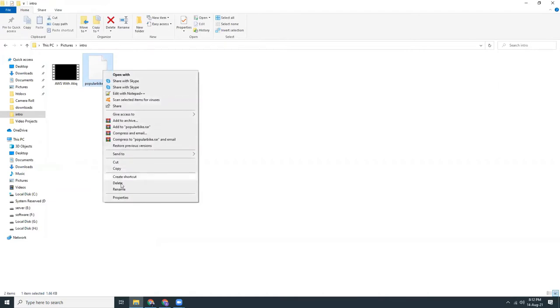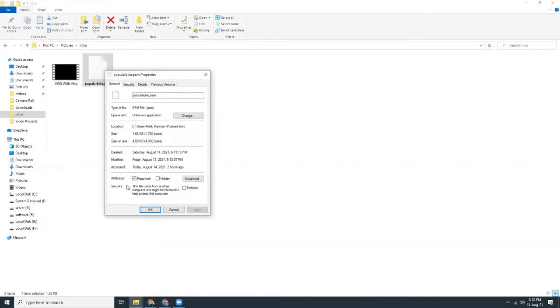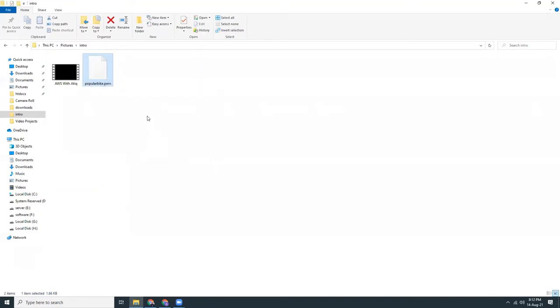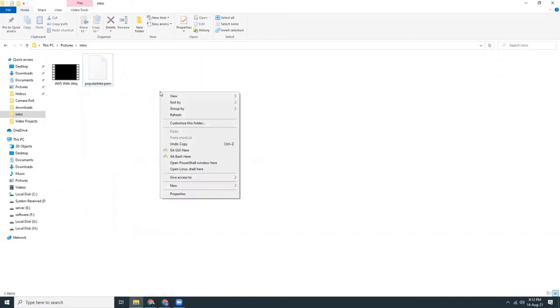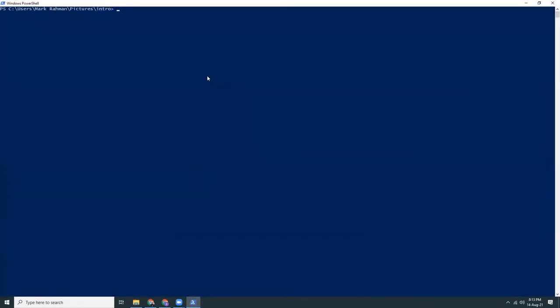You need to click on properties and add an attribute read only. Then you can connect using your PowerShell as well. This is the new feature of PowerShell that you can connect to EC2 instances using PowerShell.